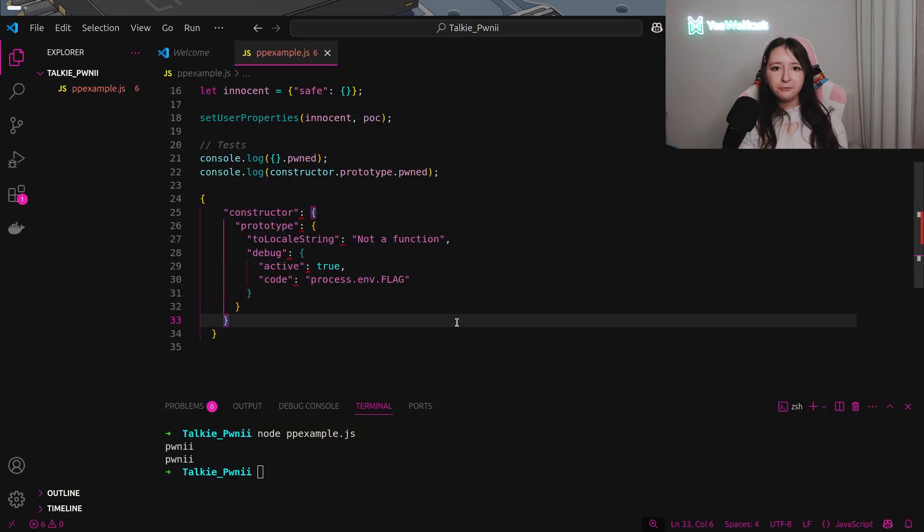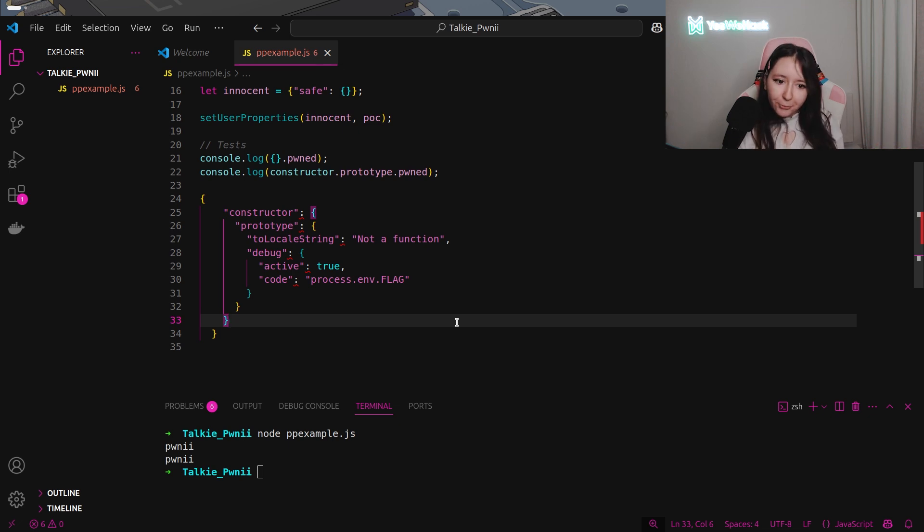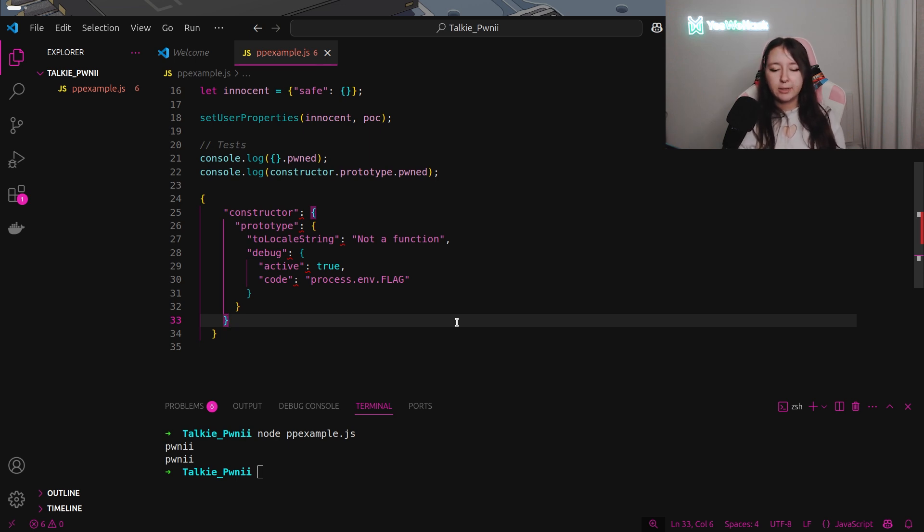For the final payload, I'm gonna use the constructor.prototype as we said before. I'm gonna redefine the toString function to a string to have an error.